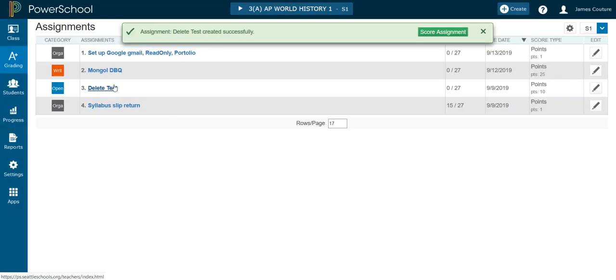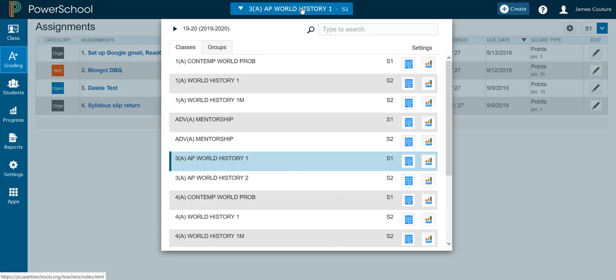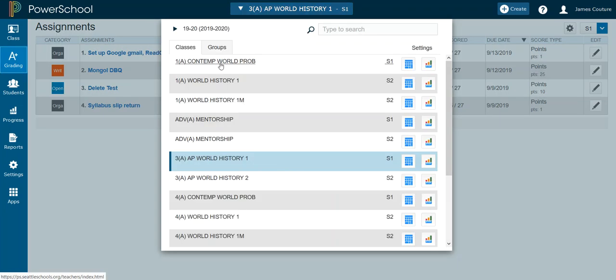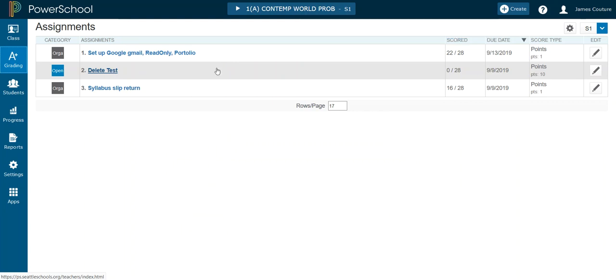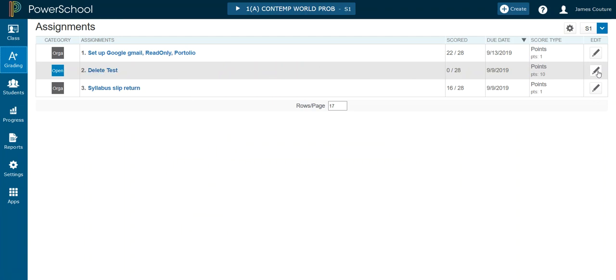So there you can see it's there, delete test. And I'm going to go to my first period class and you will see that there it is, the delete test. So the problem here now is, say I decide I do give this in my third period, but I don't give it in my first period because of some reason.